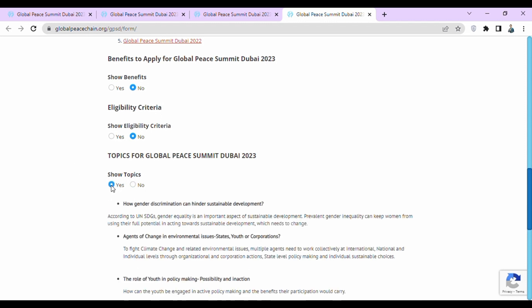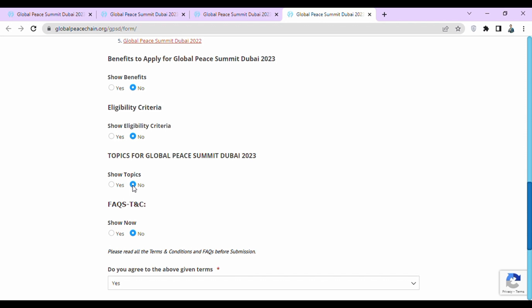The topics are: how gender discrimination can hinder sustainable development; agents of change in environmental issues — states, youth, or corporations; and the role of youth in policy making — possibility and inaction. These are the topics of Global Peace Summit Dubai 2023.